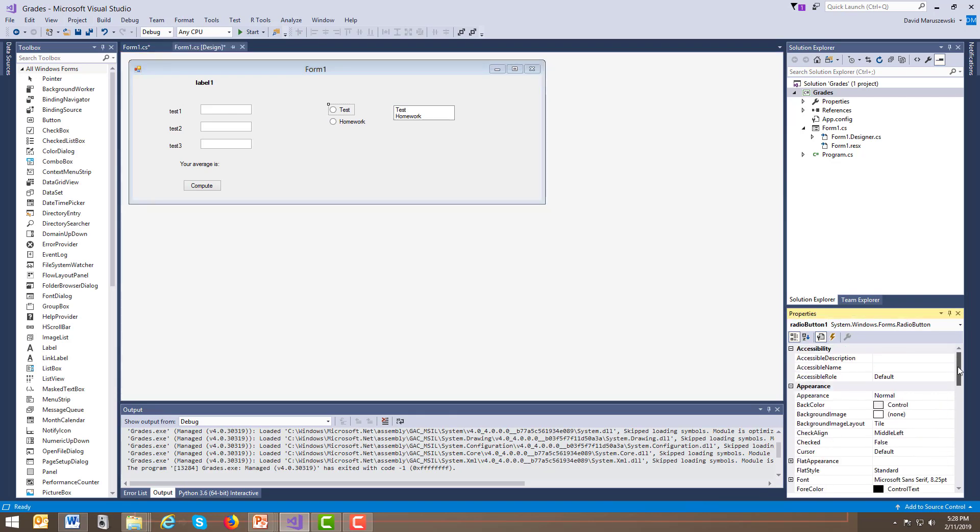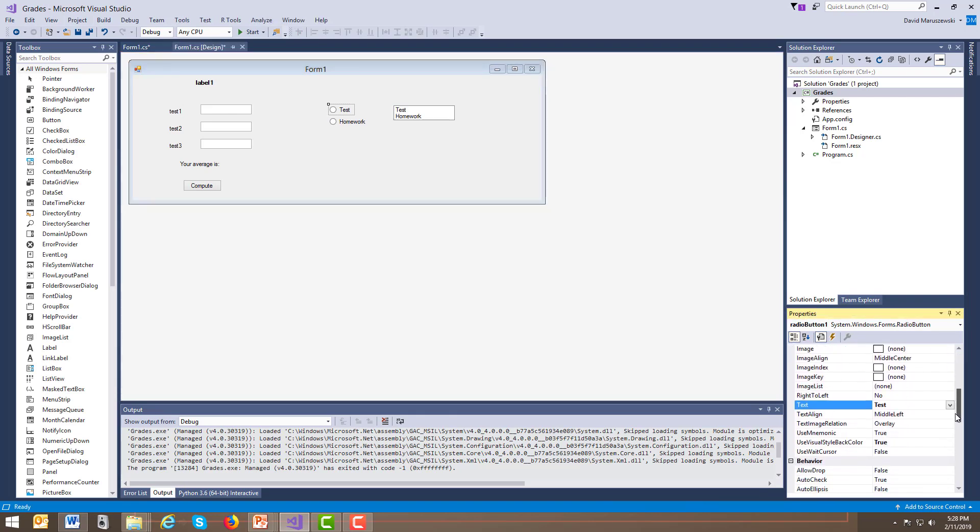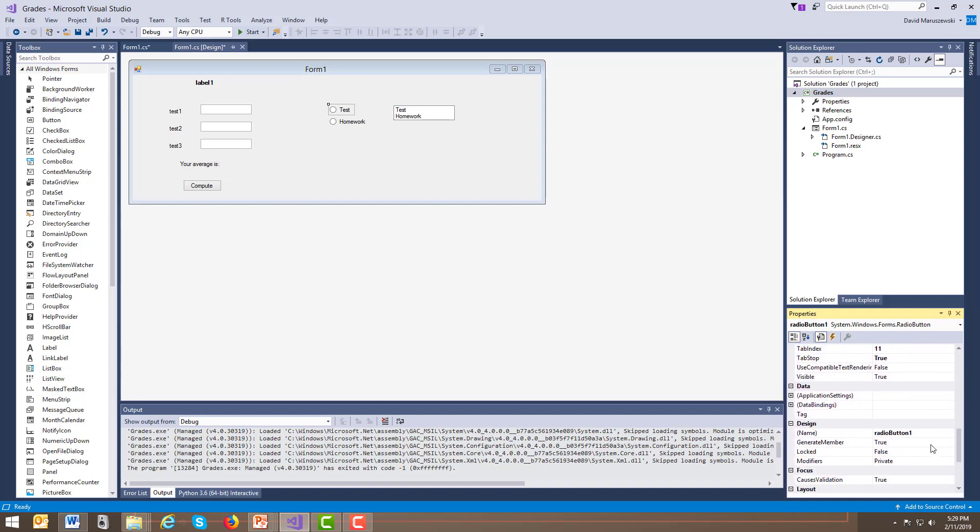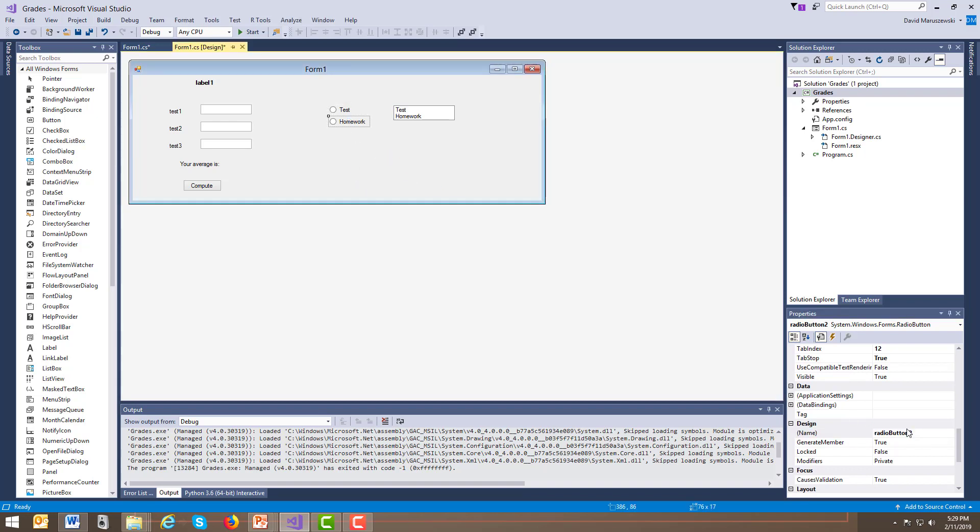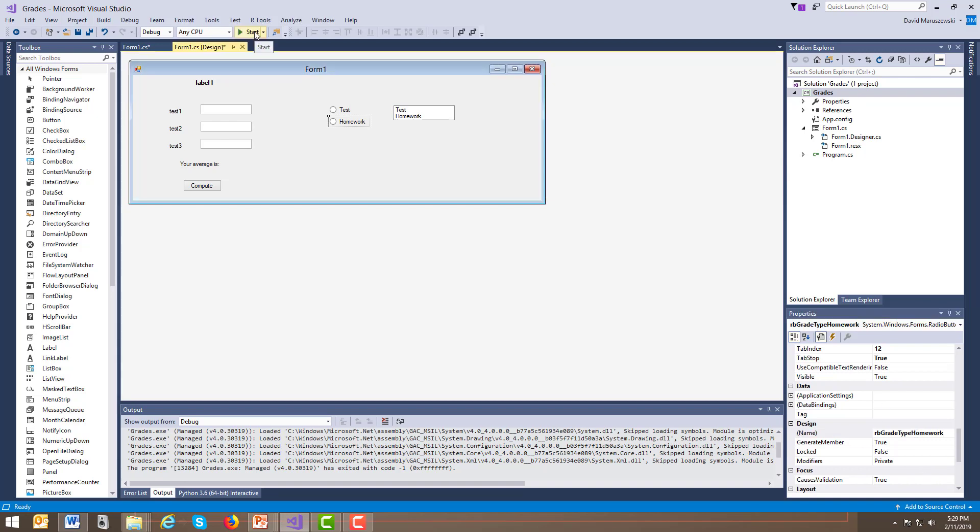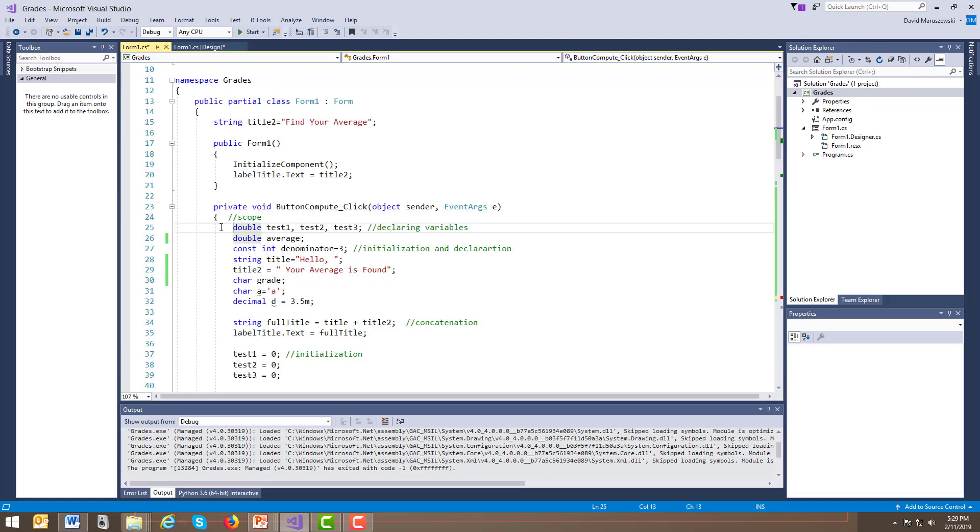I don't want to name it radio button one. I'm going to call it, I want to call grade type, but I don't want to call these both grade types. So let's go ahead and just change this to RB grade type. So that we know what it is. And I'm going to do the same thing for this grade type homework. If we do that, let's go ahead back into the compute section.